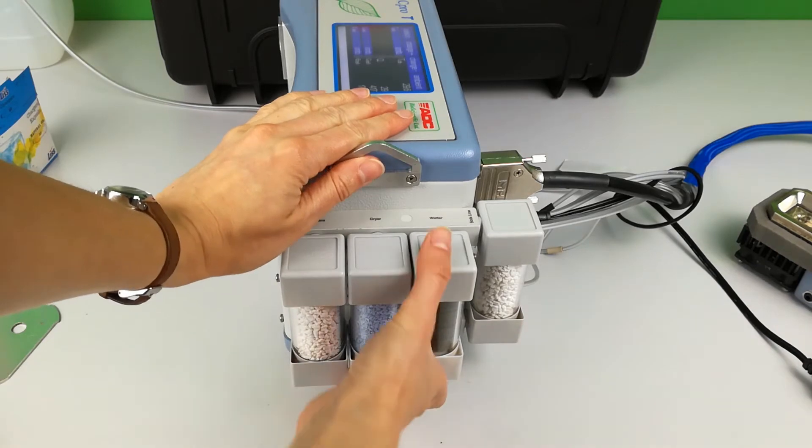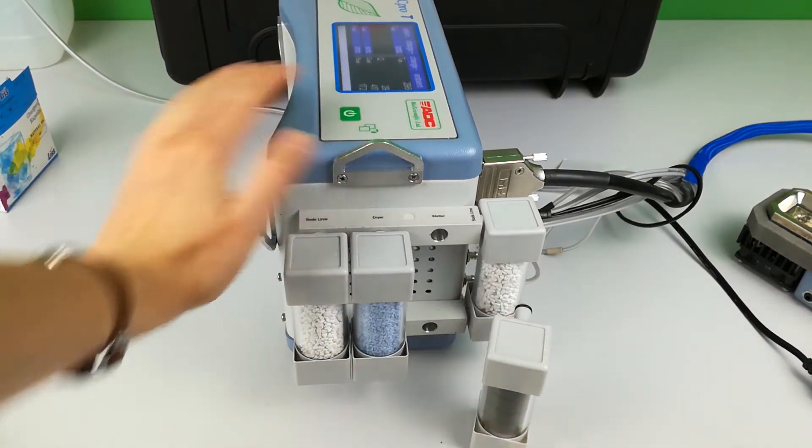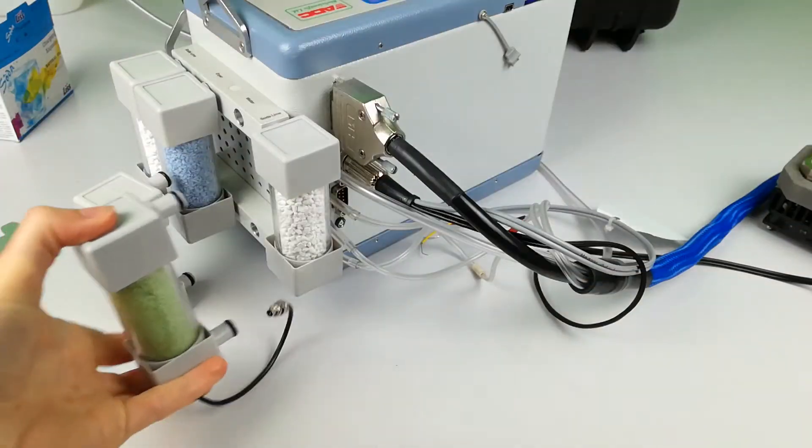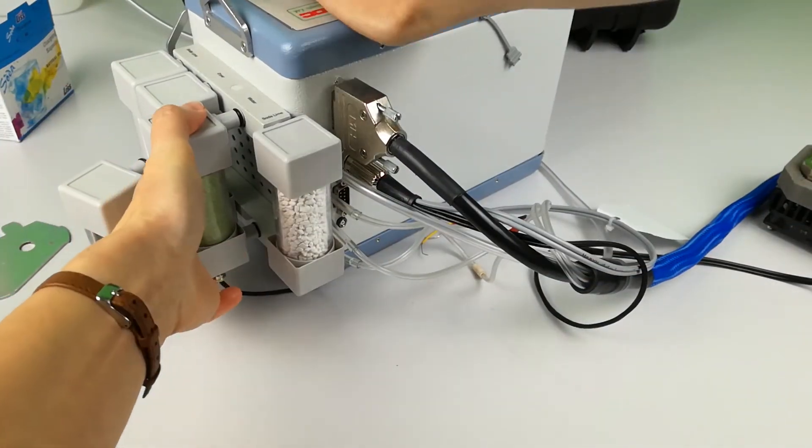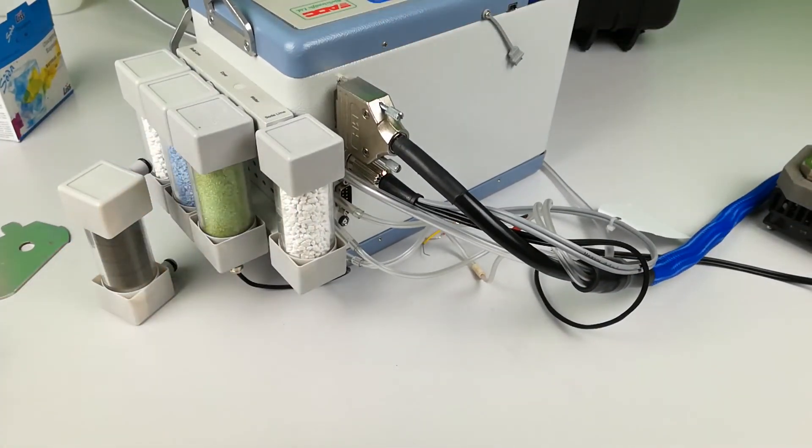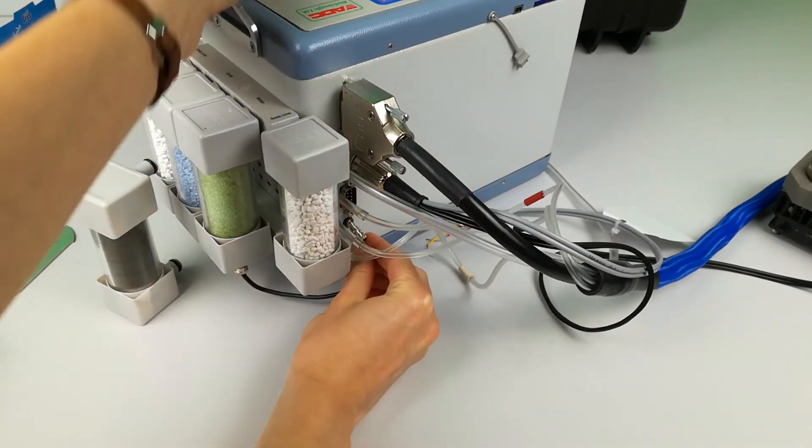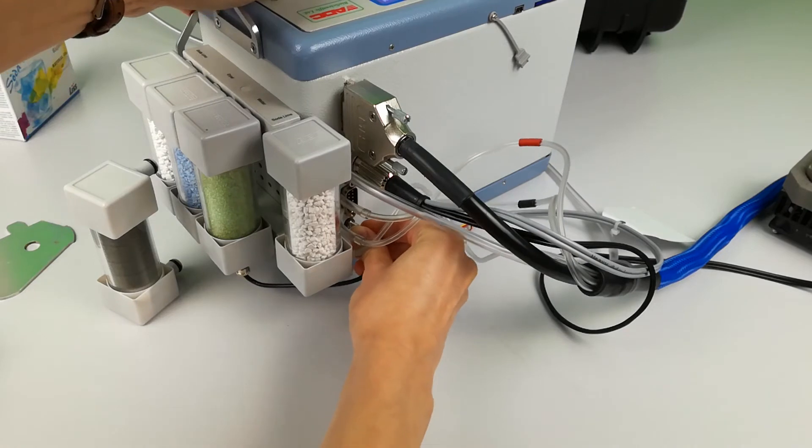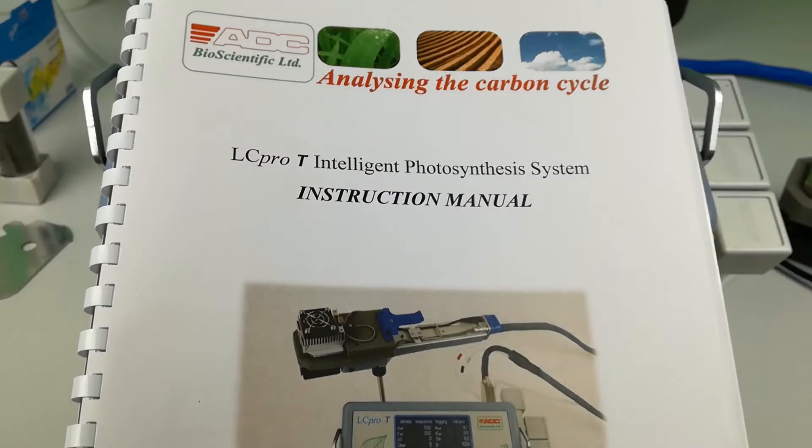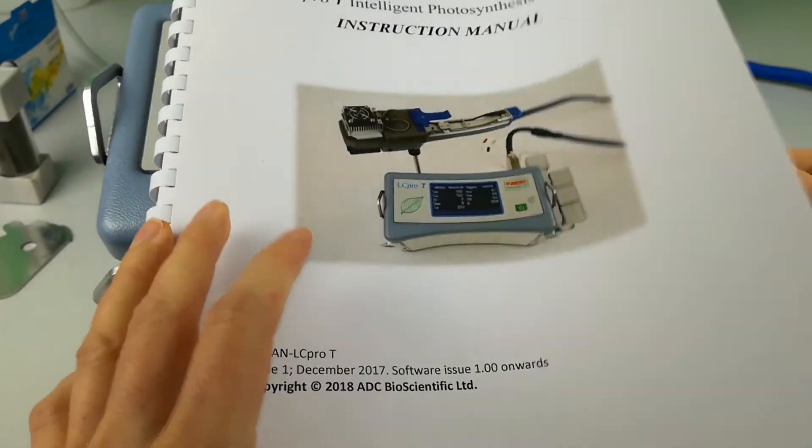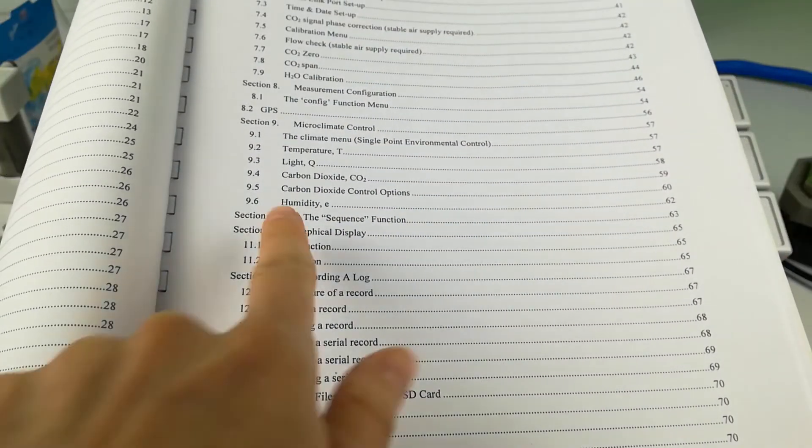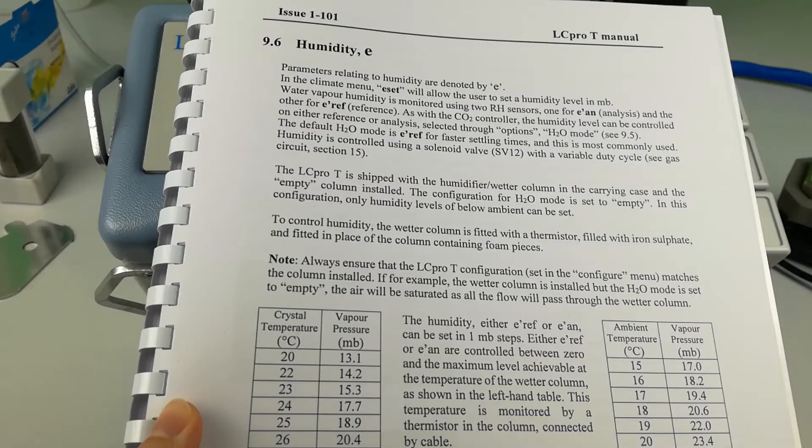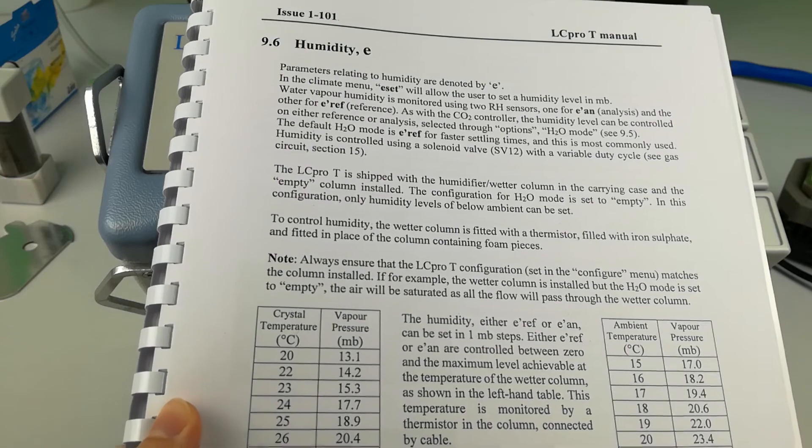Take out the spare column with the foam inside and replace with a filled wetter column of iron sulphate. Attach the thermistor cable to the back of the console and refer to the main manual under the section humidity. In this section 9.6 you will find the reference tables to calculate the achievable values for relative humidity at your operating temperature.